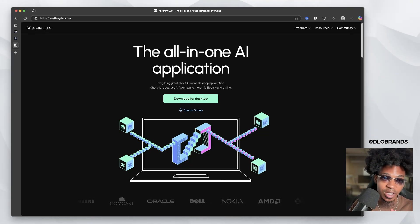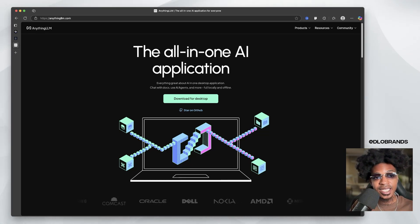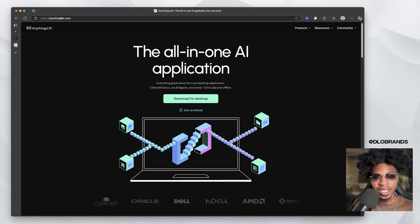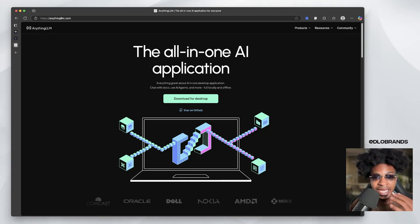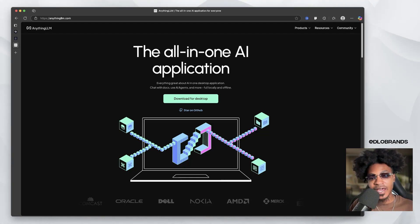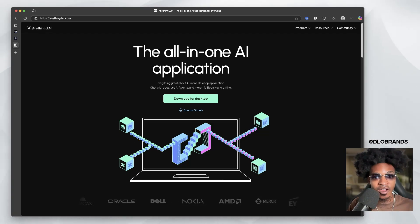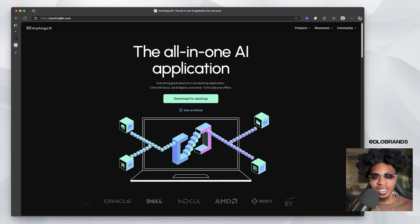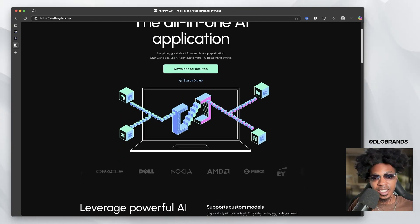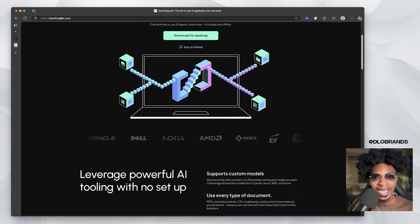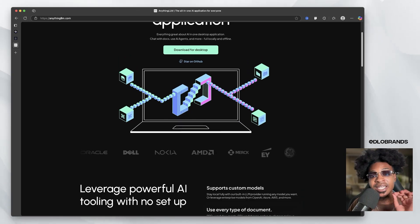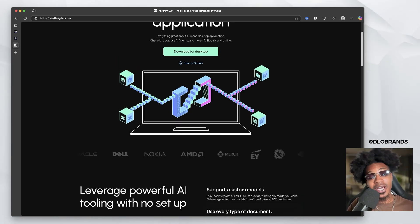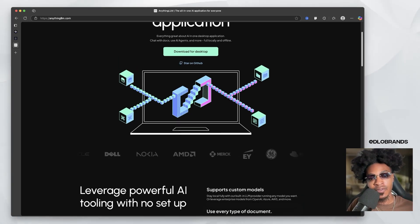So right here, we are on anythingllm.com and they're saying that this is the all-in-one AI application. They also said this is an all-in-one application. Chat with documents, use AI agents and more fully locally and offline. We love that. We love fully locally and offline.